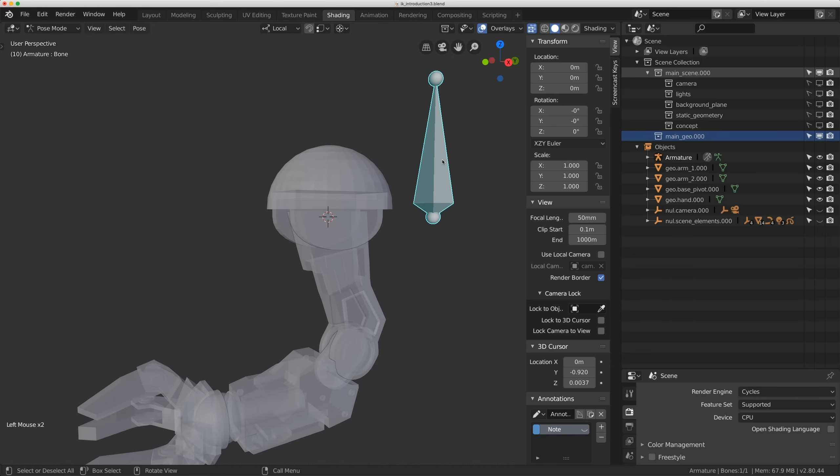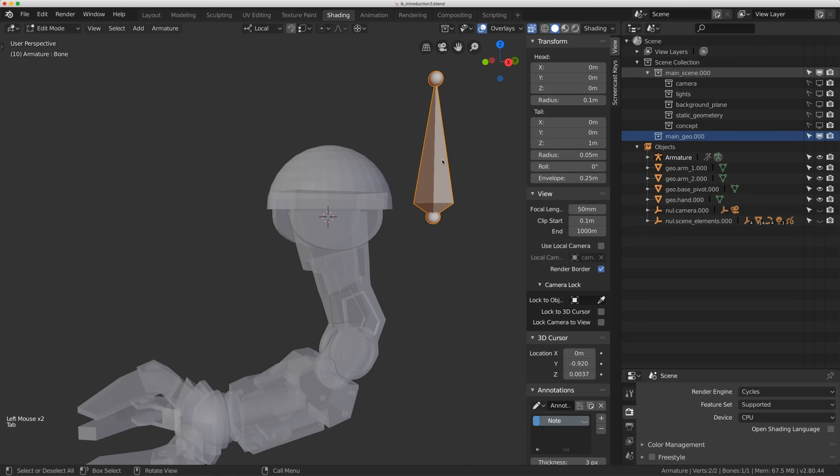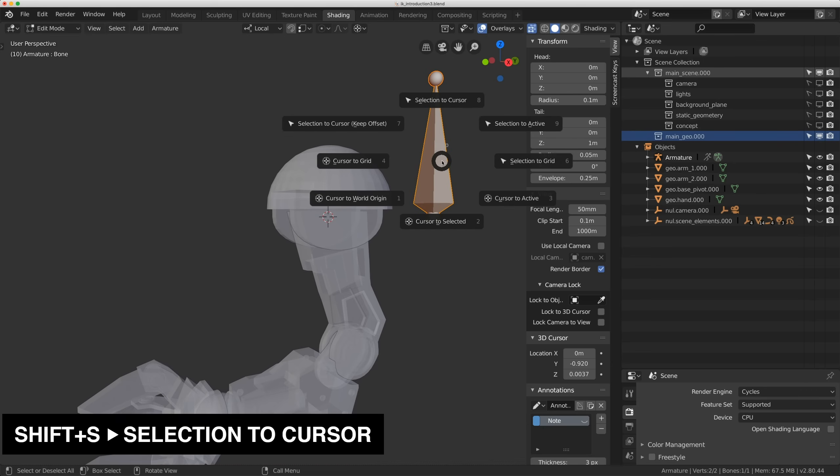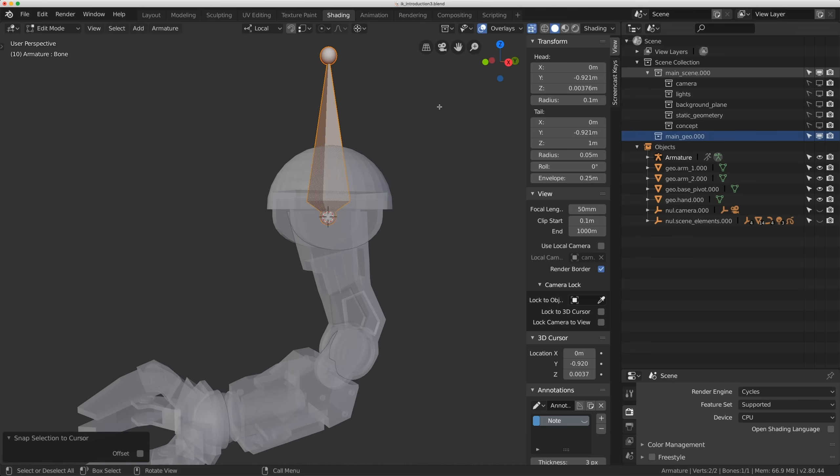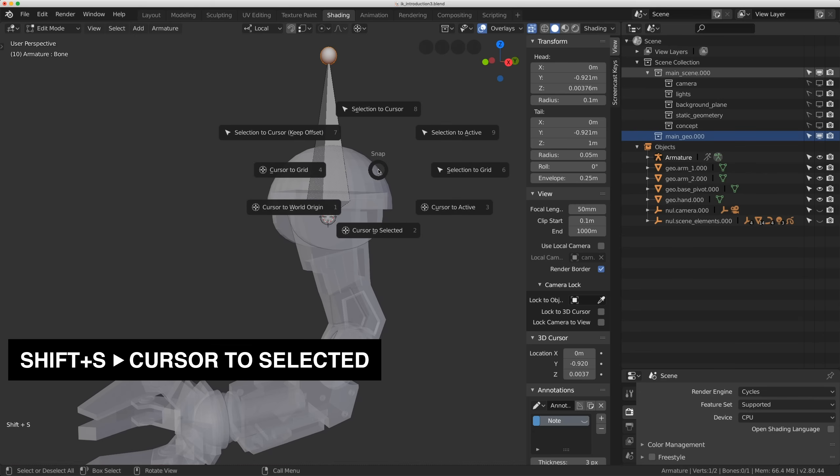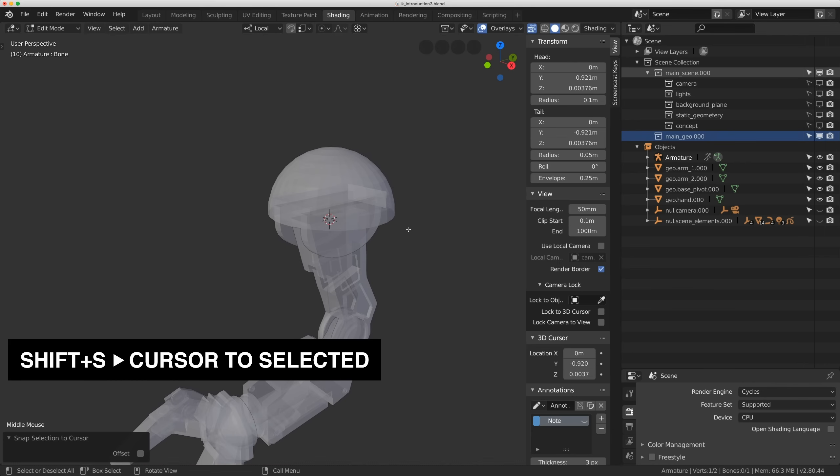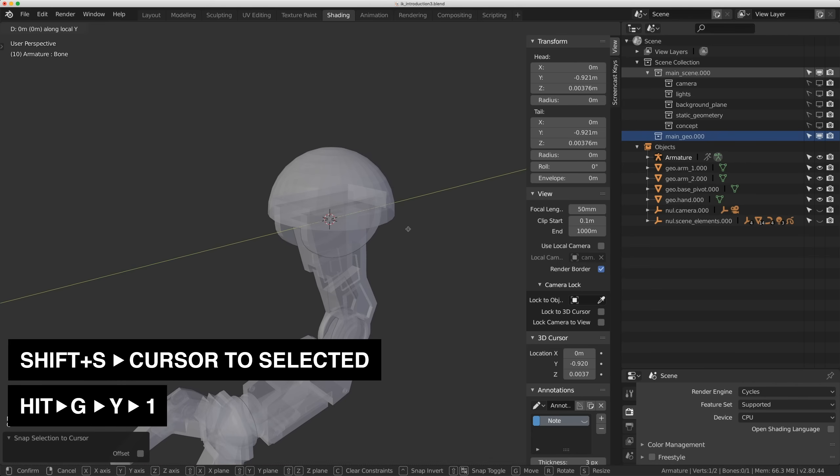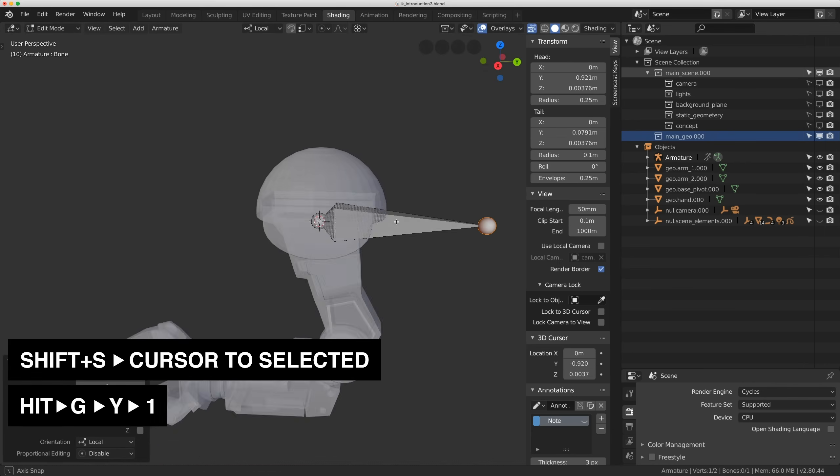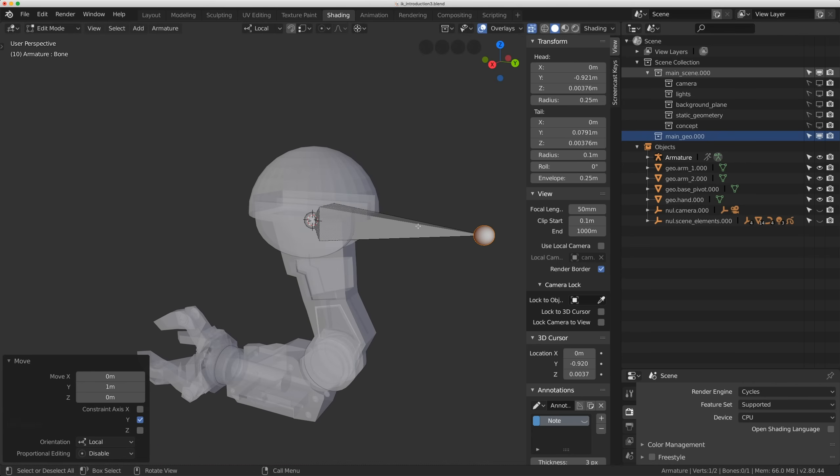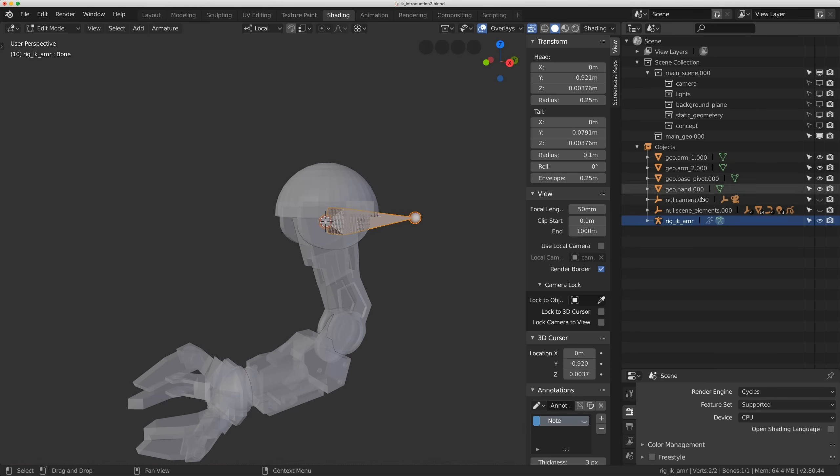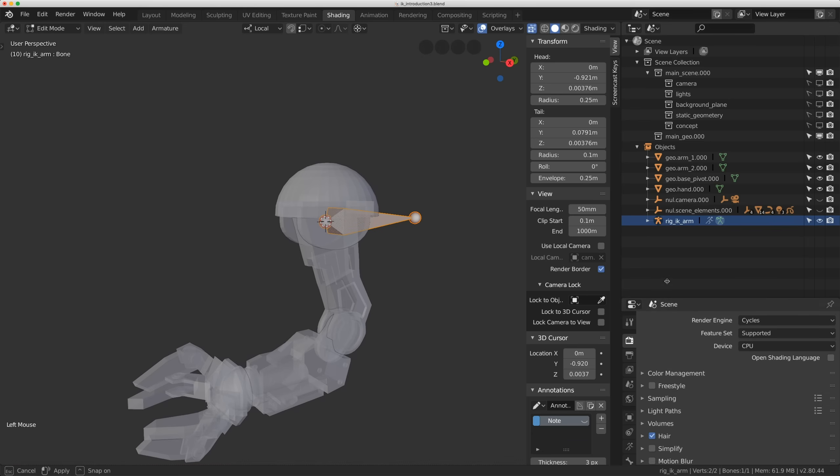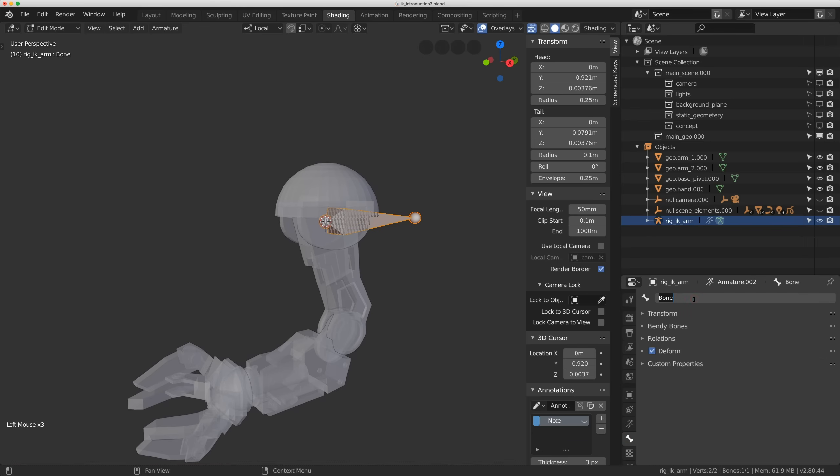So I'm going to hit Tab again. I'm going to select this bone over here in this rig. Hit Tab. Hit Shift-S. And I'm going to do Selection to Cursor. Now I just want to put this bone in world space. So I'll select the tail of the bone. Hit Shift-S again. Selection to Cursor. And I'm going to hit G-Y-1. That just puts the bone right there in world space. Now just a little bit of housekeeping. I'm just going to rename this Rig-IK-Arm. And I'll rename the bone. I'll just name it Control-Base or something like that.